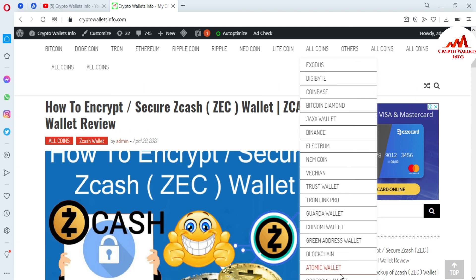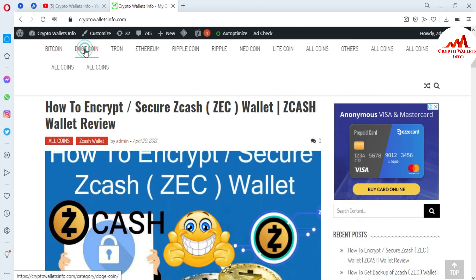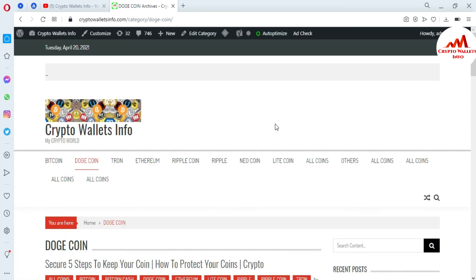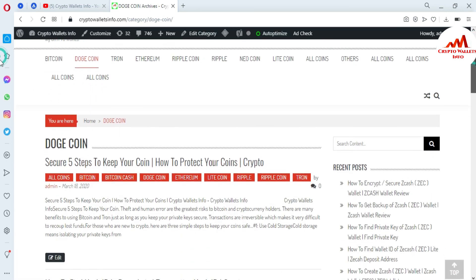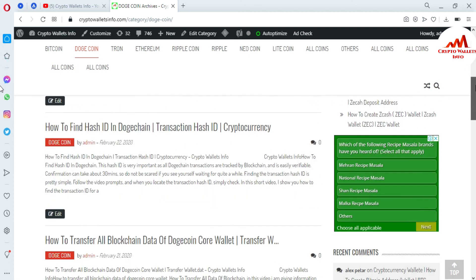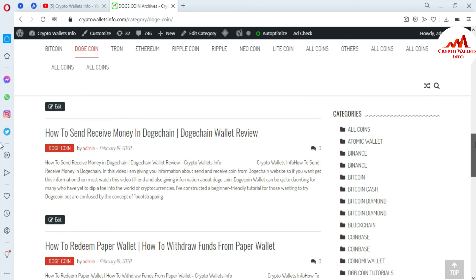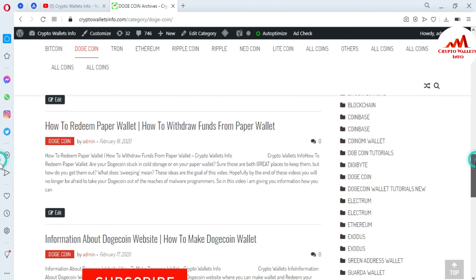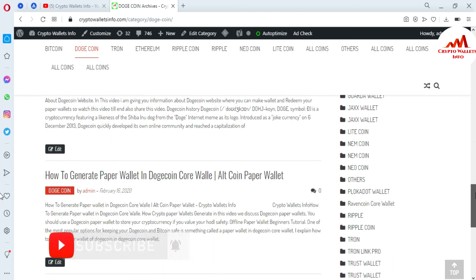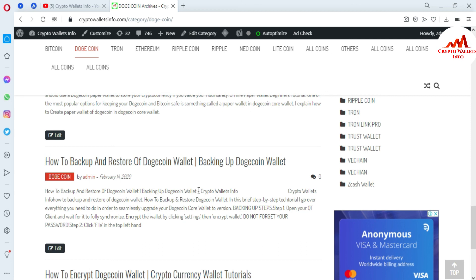For example, if you want information about Dogecoin, just go to Google and type cryptowalletsinfo. The website will open in front of you and you will find the Dogecoin tab. Click on it and a new page opens where you can find: how to secure a Dogecoin wallet in five steps, how to find the hash ID of a Dogecoin transaction, how to backup a Dogecoin wallet, how to send money in Dogecoin, how to redeem a paper wallet, and how to generate a paper wallet. Visit the website to get all this information. We will meet in a new video — bye bye.